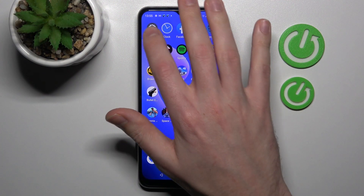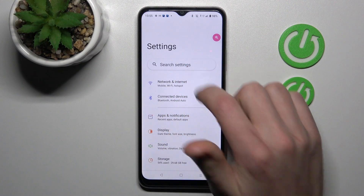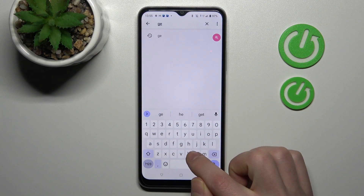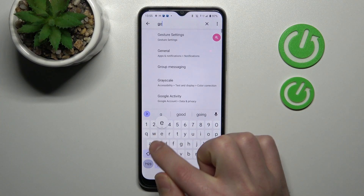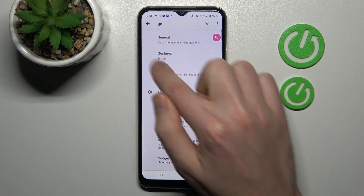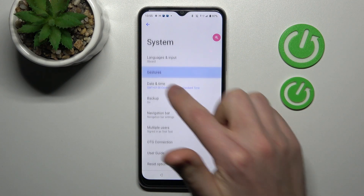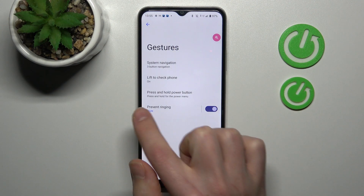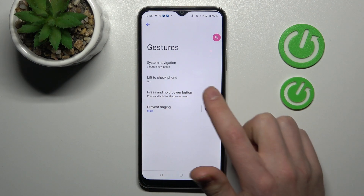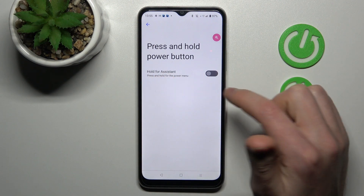First of all, open your Settings and in the search bar find Gestures. Select the Gestures option, then go to Press and Hold PowerKey. If you tap on this option, you'll see Hold for Assistant.